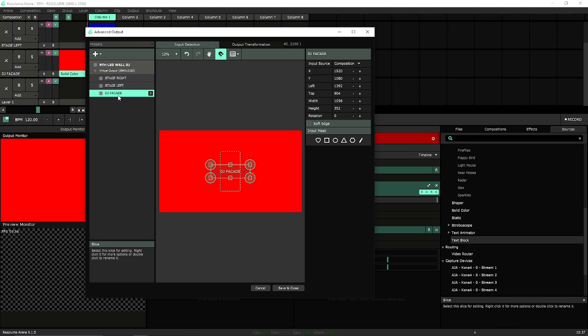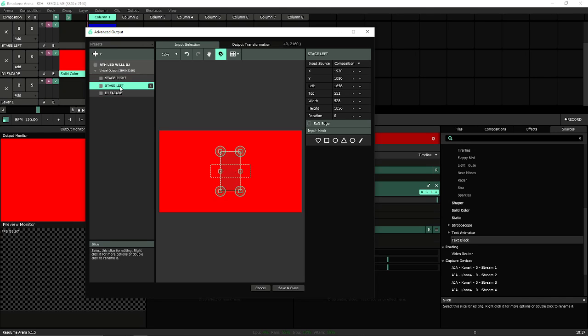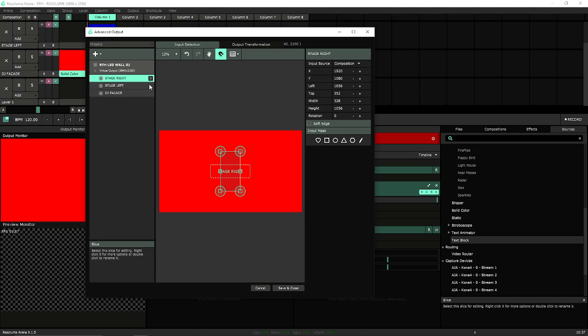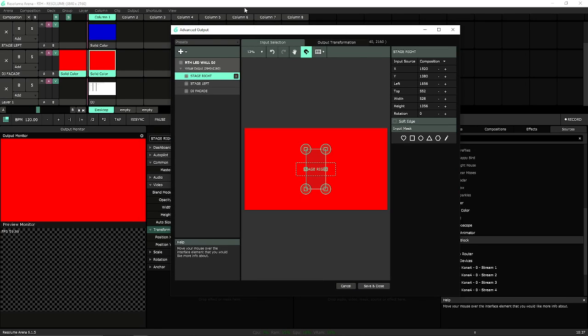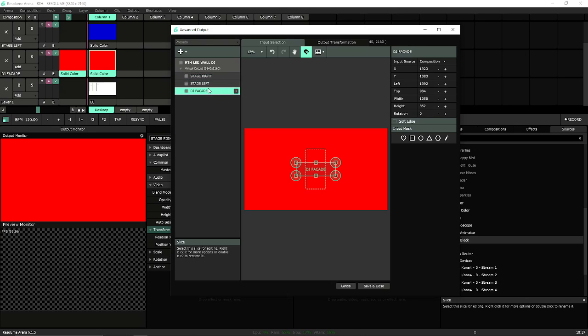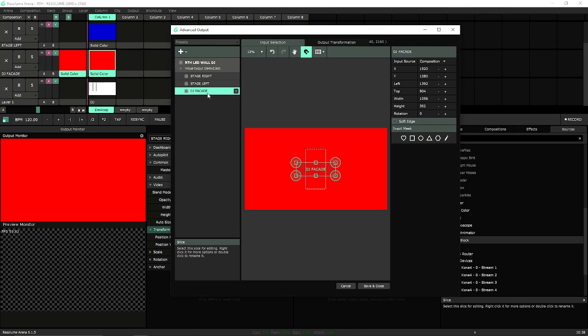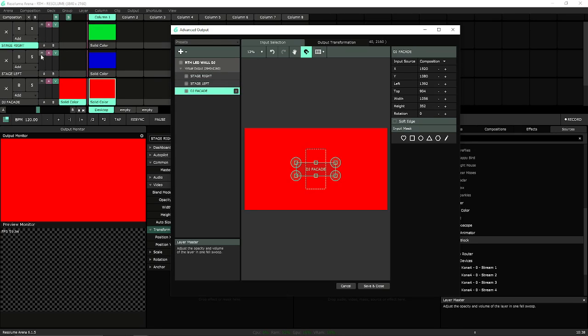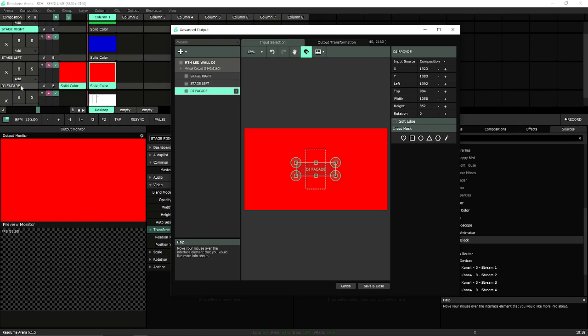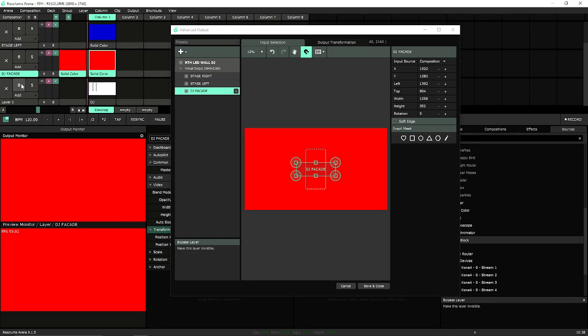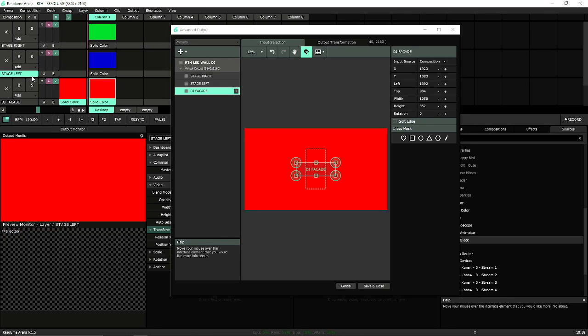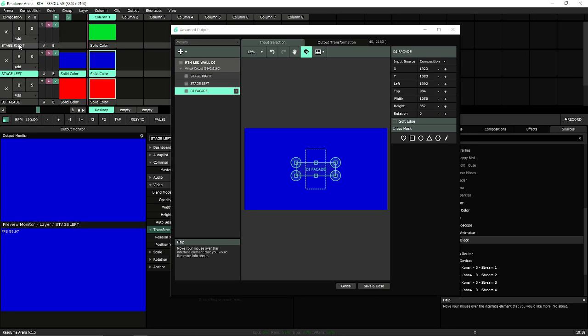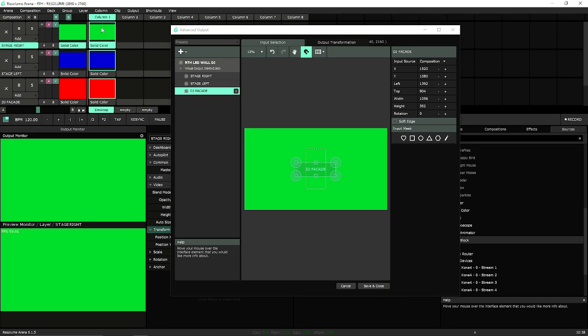We're going to change what these slices are actually going to be viewing. We're going to turn these slices so that they're not looking at the entire canvas, but they're going to look at a certain layer. I'm going to use a lot of different verbiage here to hopefully help explain the thought process. Each one of these slices is going to look at a certain layer of our Resolume cake. I've identified layer two as the DJ facade. Layer three is stage left, layer four as stage right.